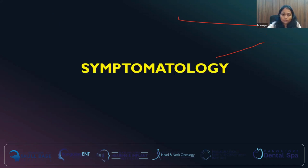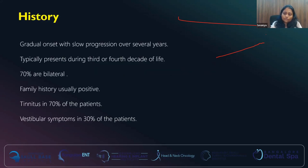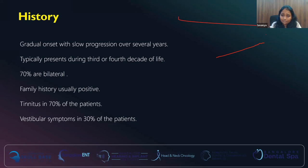Moving on to symptomatology. Generally patients present with gradual onset and slow progression over several years. Patients initially might ignore their symptoms and only when it causes difficulty in their day-to-day life do they present to us. Generally these are women in their third or fourth decade of life with positive family history. It involves both sides by the time they come to us — in almost 70% of individuals who have otosclerosis, it is bilateral.